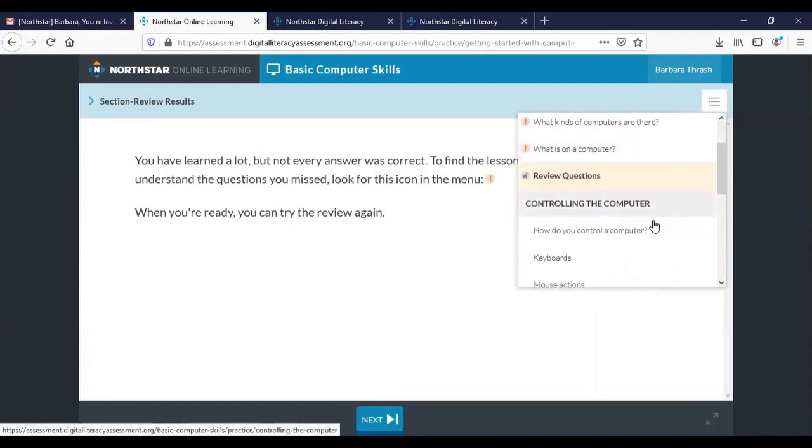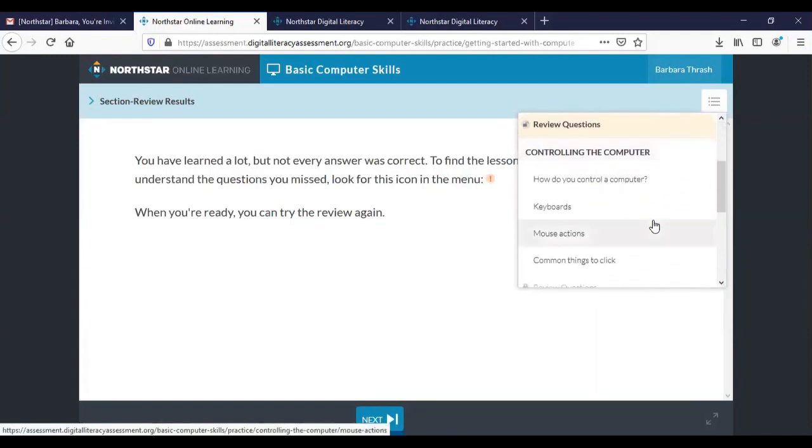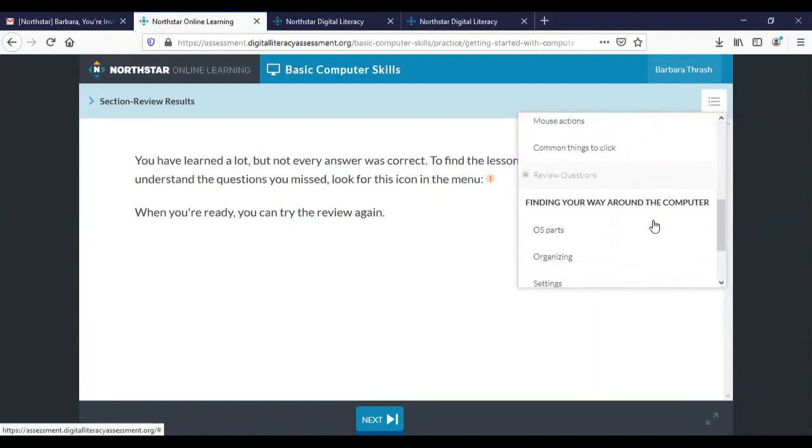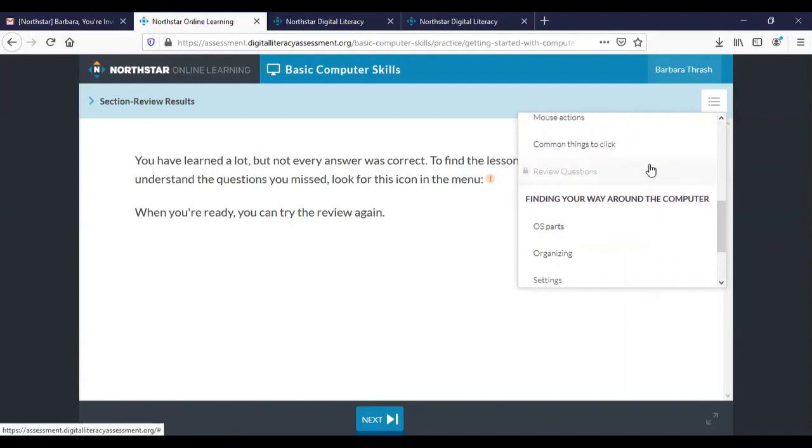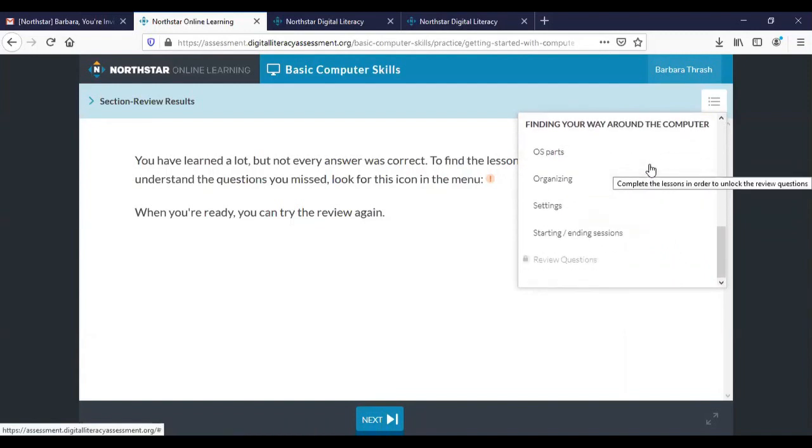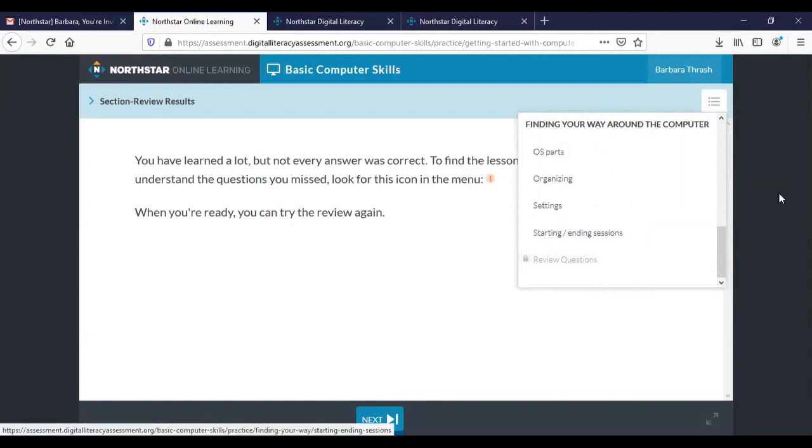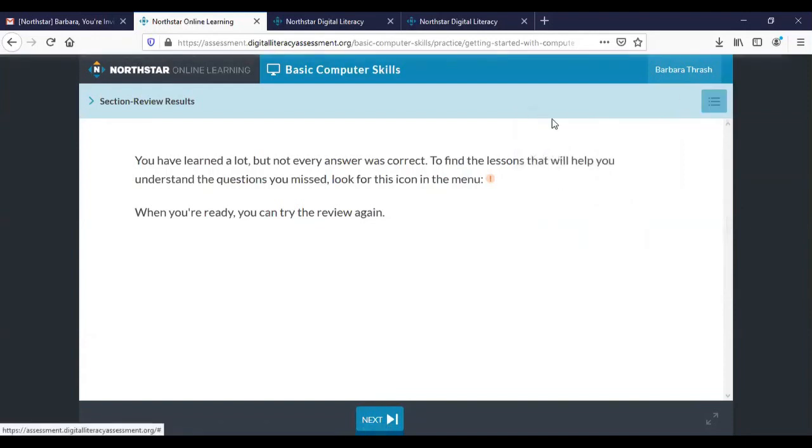Then if you scroll down you'll see that it's going to give us a lot more material, another section, some more review questions, and so forth until I have finished practicing all of the parts that I missed on the assessment. Okay at that point you can go back and take the assessment again after you've finished with all the practice.